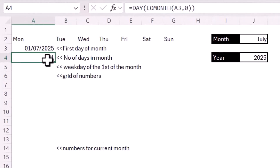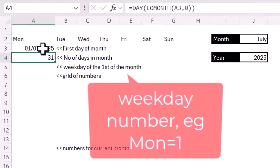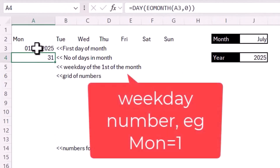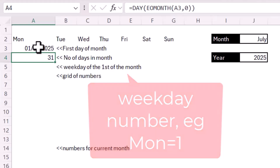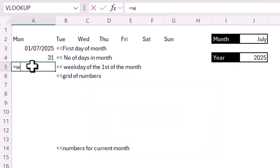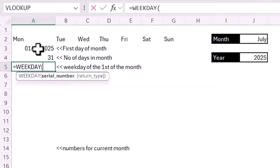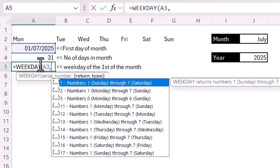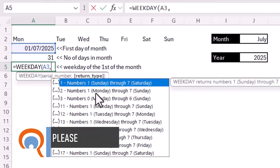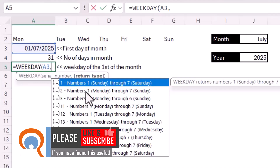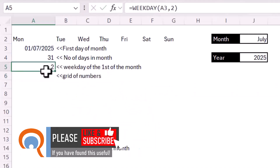Next, I need to work out what weekday the first day of the month is — Monday, Tuesday, Wednesday, etc. I can do that using the WEEKDAY function. The serial number is the first day of the month, and the return type I'm using is 2, where Monday equals 1 and Sunday is 7. This tells me that the 1st of July is a Tuesday, which it is this year.